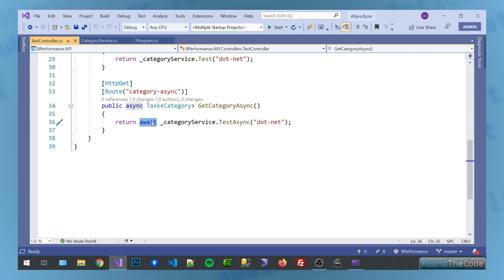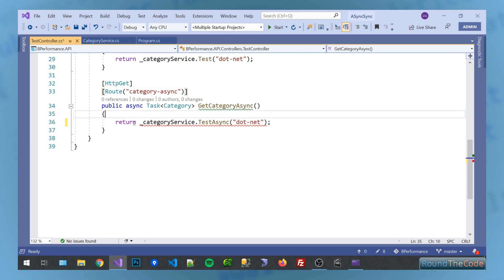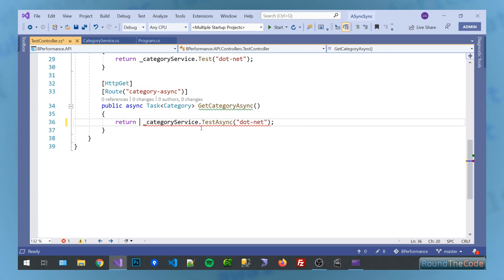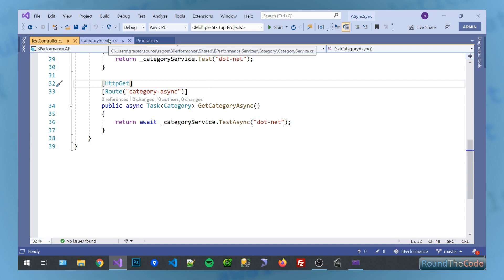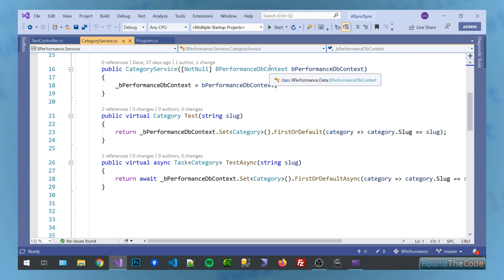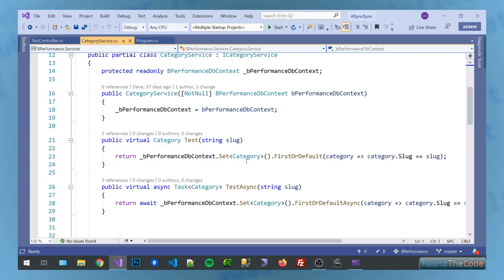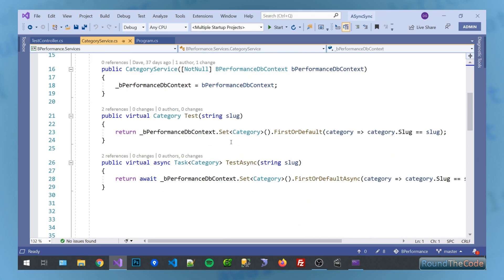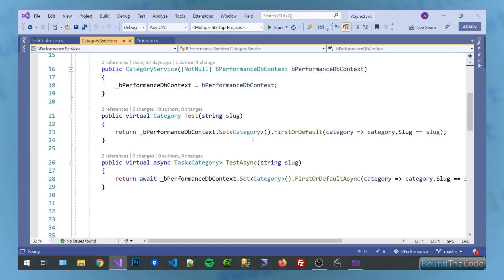If we were to get rid of the await now, it would return an error, as you can see there. So let's just have a quick look and see what we're doing in the category service. So in here, we're basically, we've got our DB context from entity framework. We're passing that in through dependency injection. And then we've got our methods here. So we've got our test one, which is synchronous. It's just basically getting a category record based on the slug of the category or the URL.